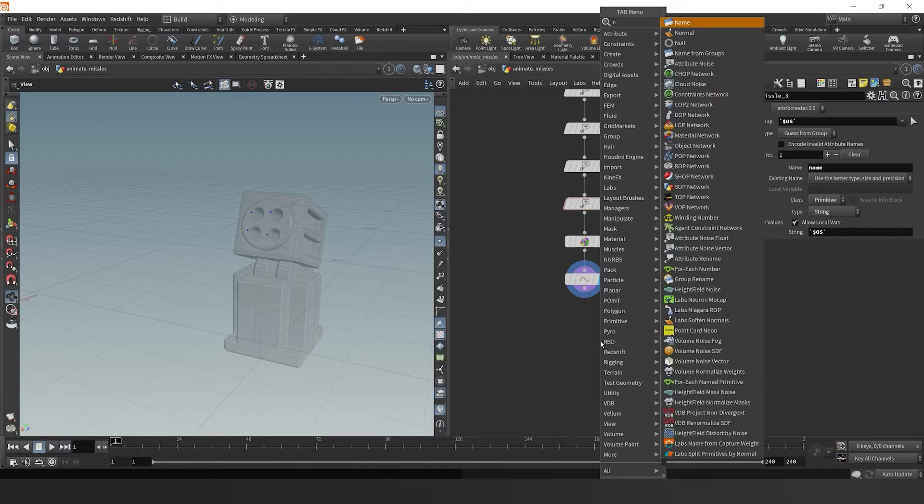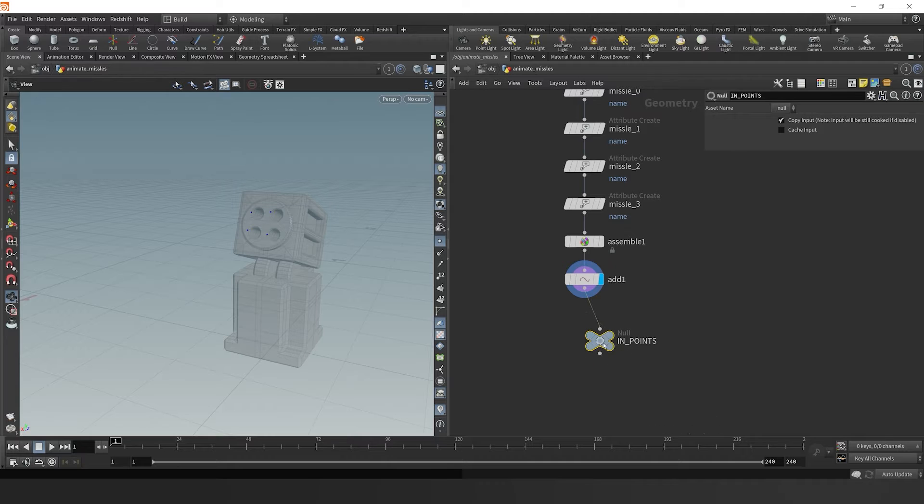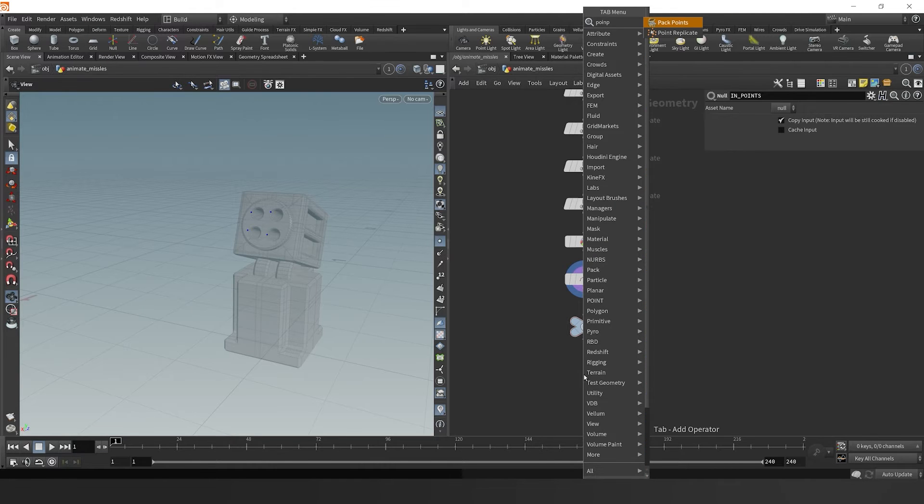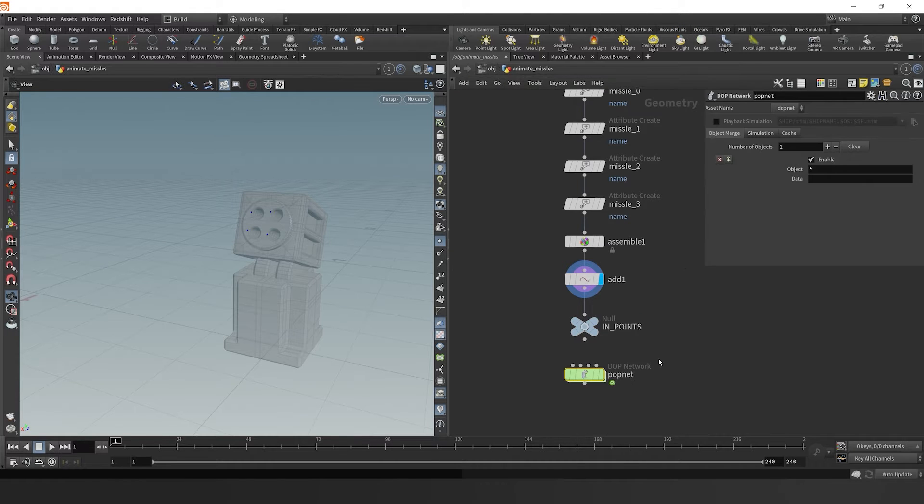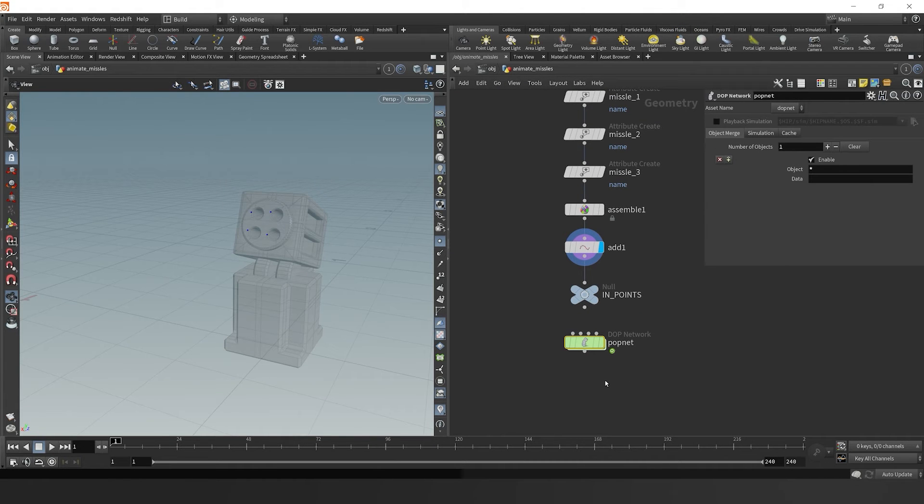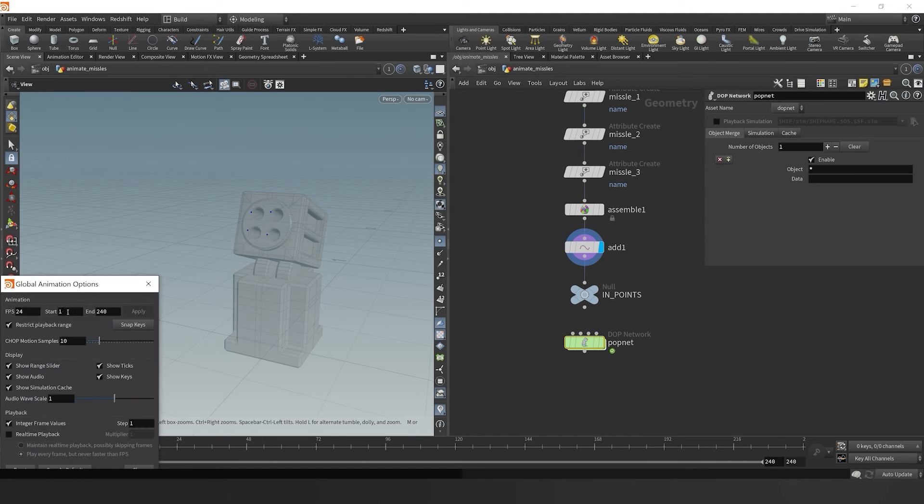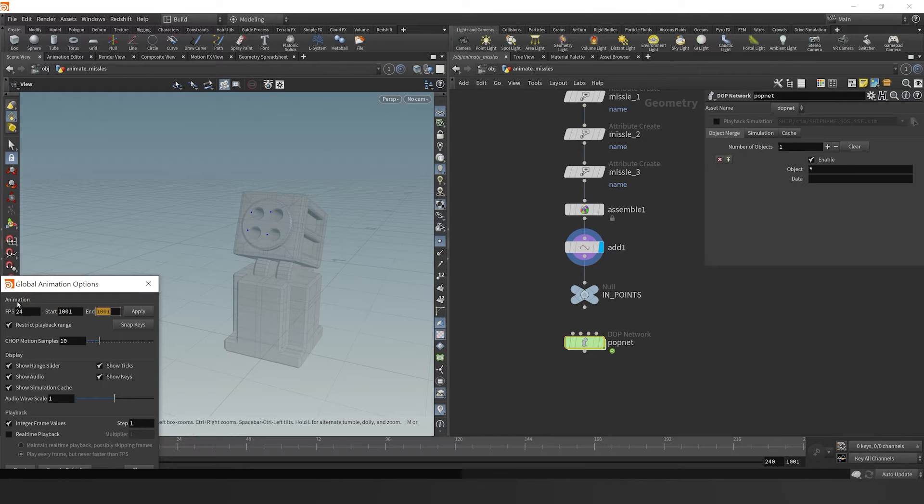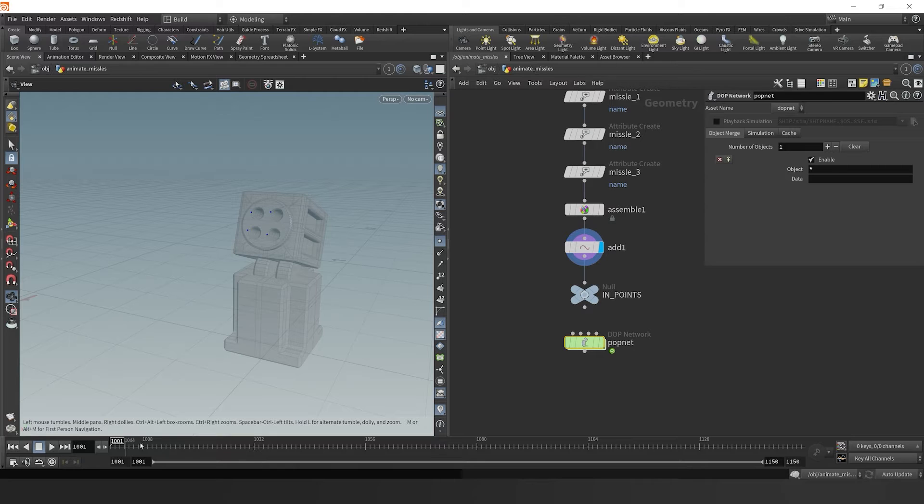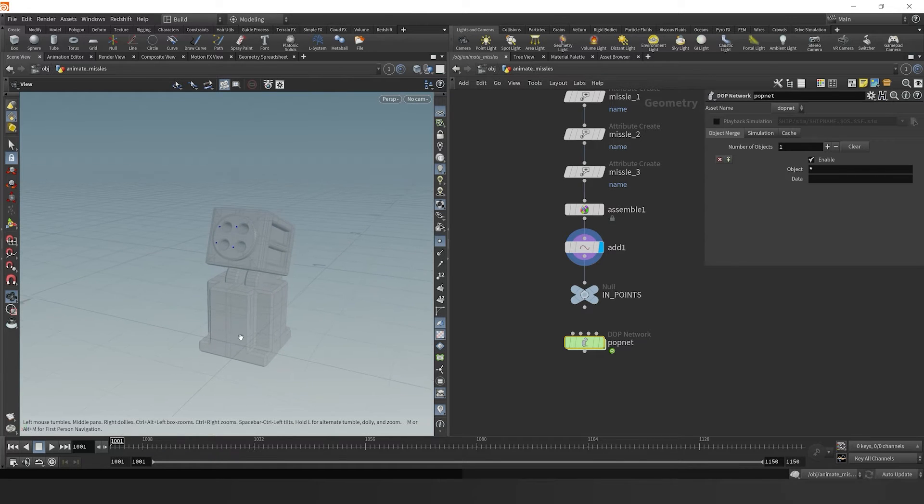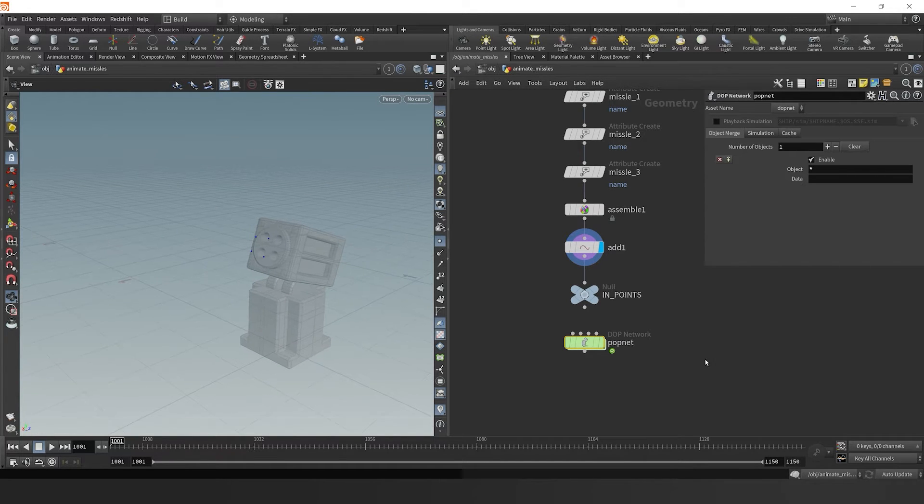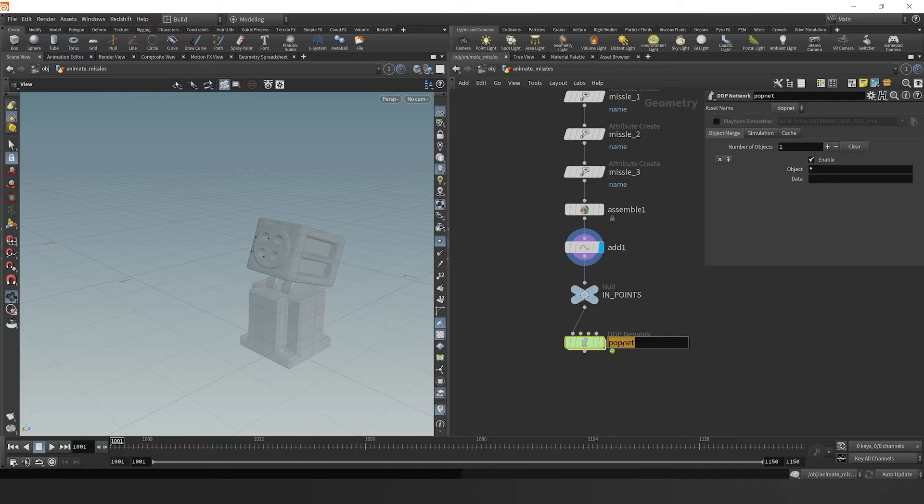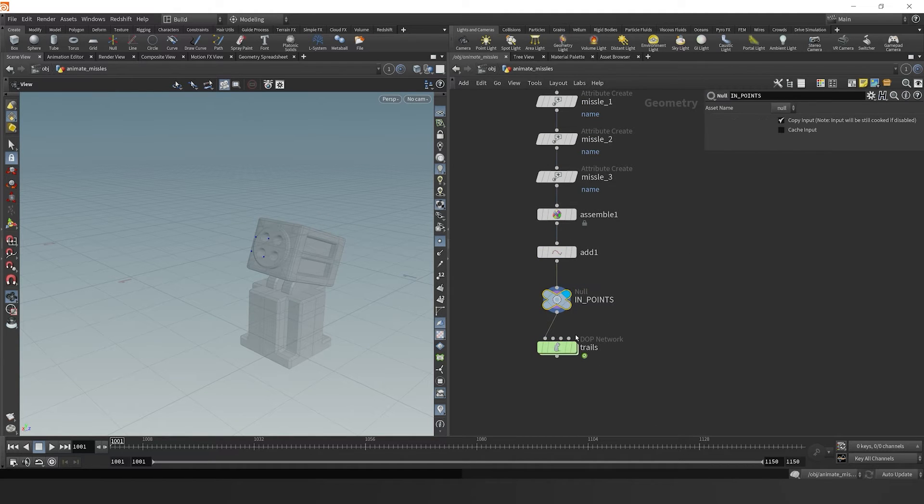So then we can take these points and pipe them into a particle simulation. After we've done our simulation, we'll have a good trajectory for our missiles to animate on. Now before I do that, I want to change my playback frame range from 1001 to maybe 1150. The reason I want to do that is because when you deal with a lot of different simulations, a lot of times you want to have some pre-roll. If we start at 1001, it gives us an opportunity to have pre-simulated events in the event that we need that.